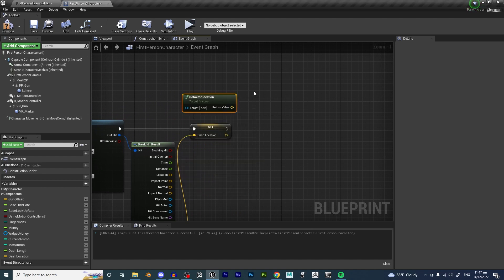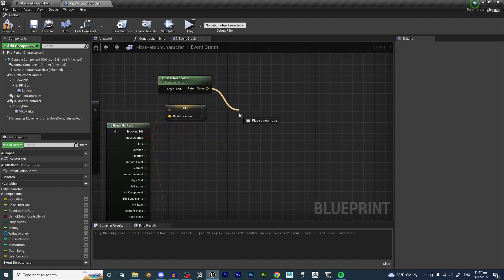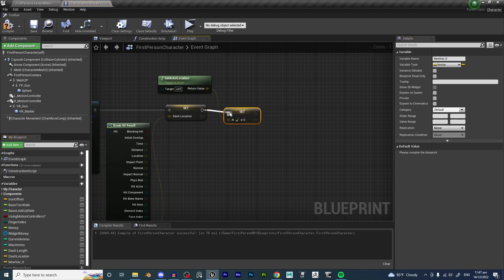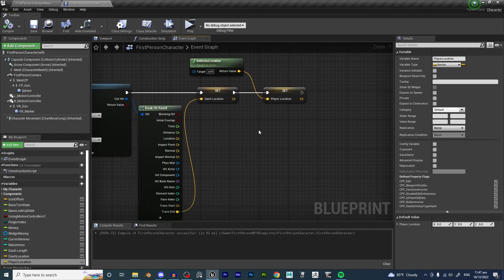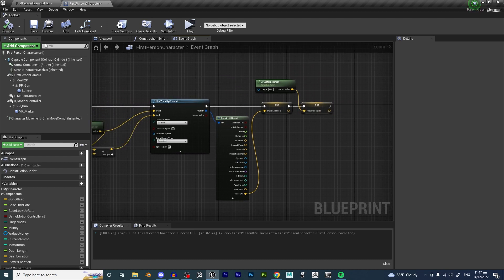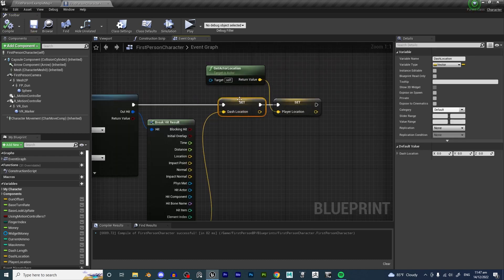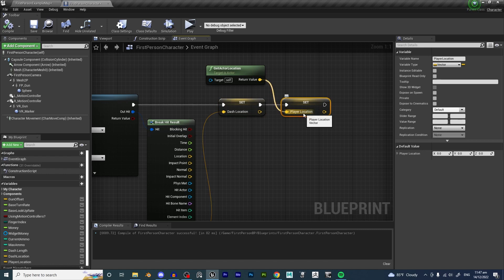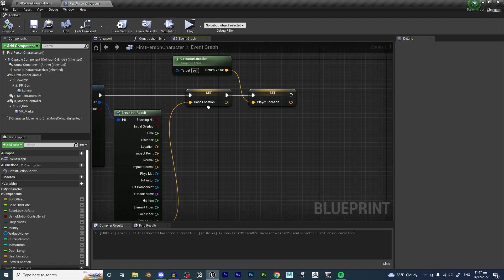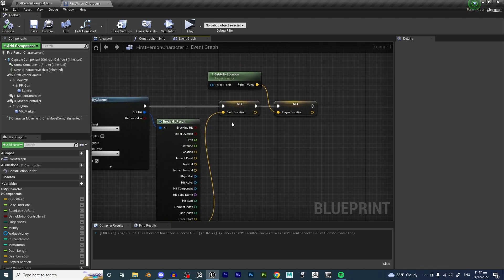We can do get actor location and save this into another variable called player location. Hit compile, hit save. Now what we've done is we've basically saved a variable that contains the end location of the dash, and we've also saved another variable called player location, which saves where the player is starting from. Now all we have to do is make the player move from player location to dash location.